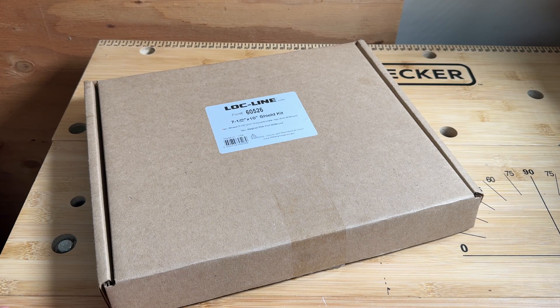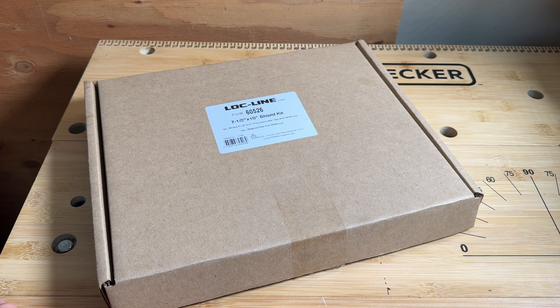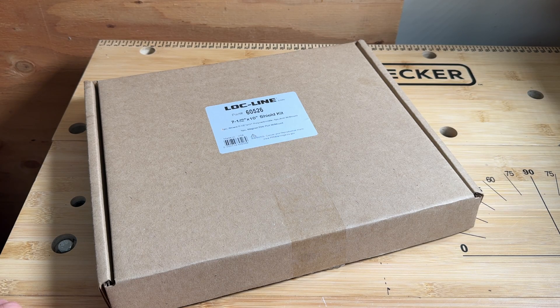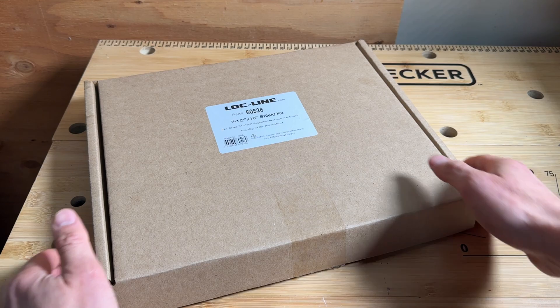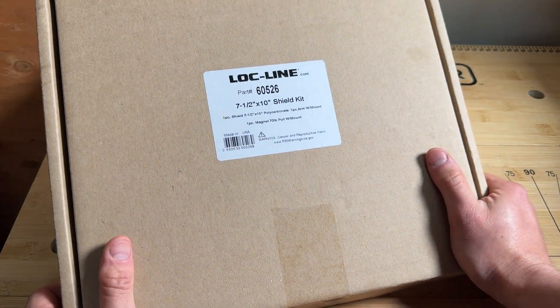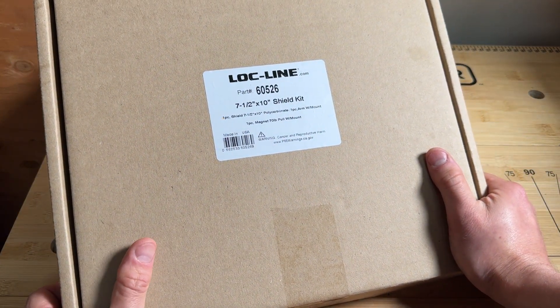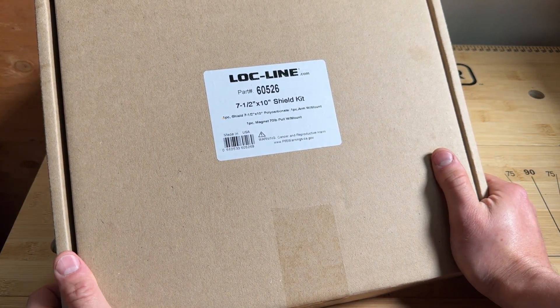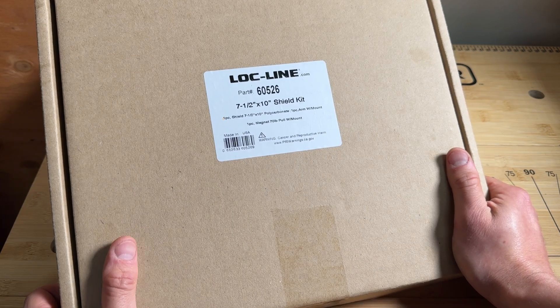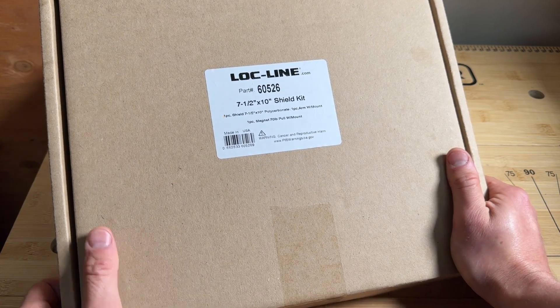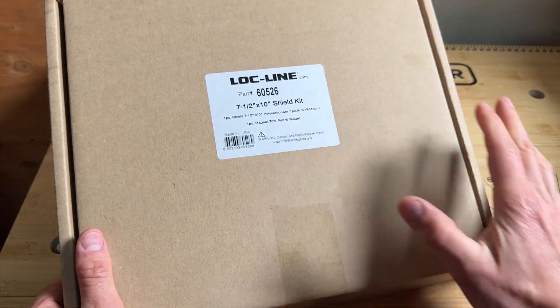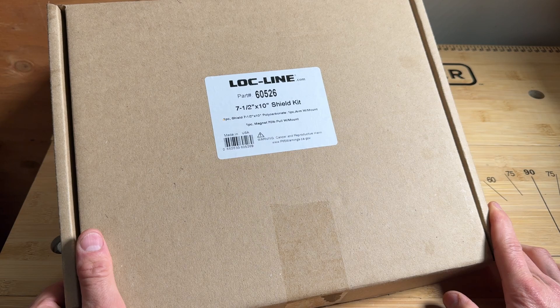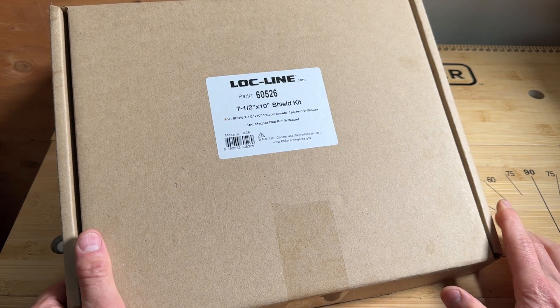In this video I want to take a quick look at this Loc-Line 7.5 by 10 inch shield kit. This is the basic shield kit you would find with a magnet mount and the three-quarter inch Loc-Line. You could buy it just like this, you can find it on Amazon and all places like that, costs maybe around 30 dollars, and again it's the magnet mount.